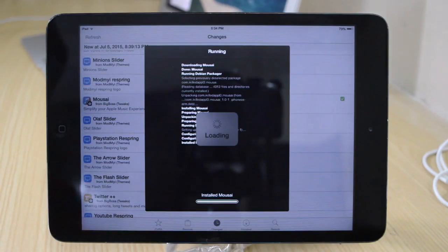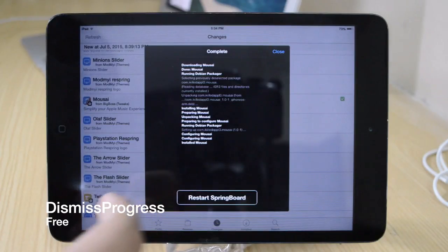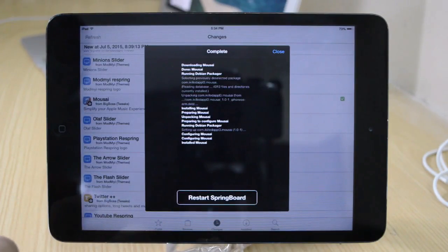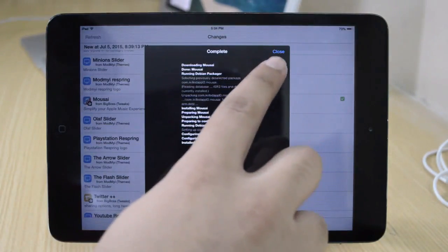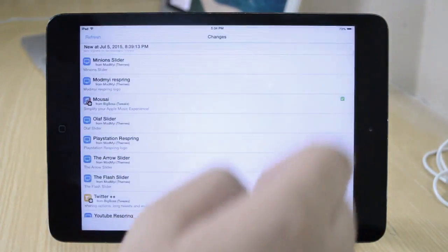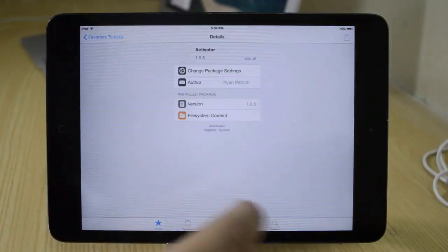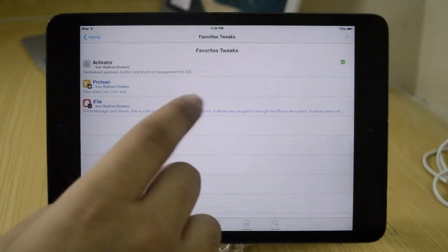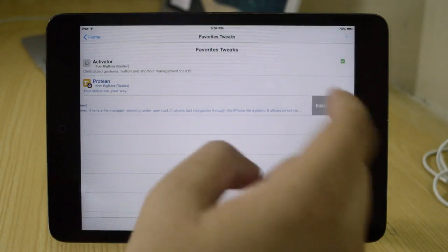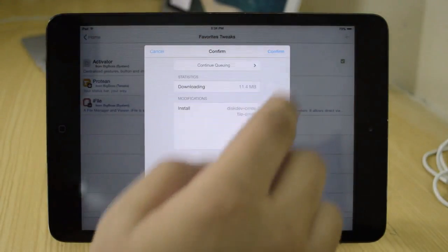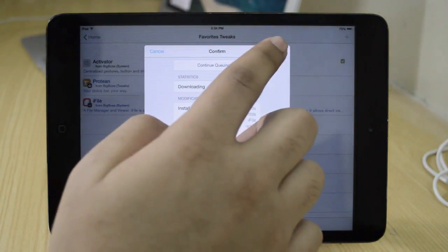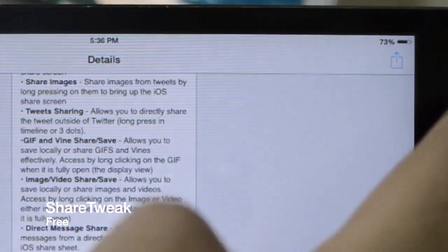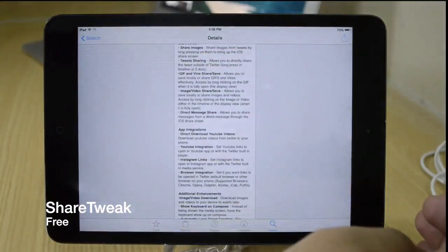Next we will be taking a look at Dismissed Progress — a very nice tweak. Basically, a lot of tweaks when you install them require a springboard restart. But now you have a close button on the top, so you can simply close this window and continue searching for and installing other tweaks. If you don't want to respring your device at that particular moment, you can just close that window and continue finding more tweaks.